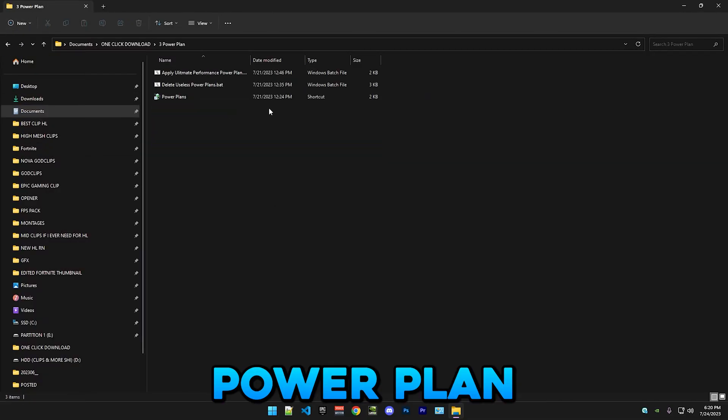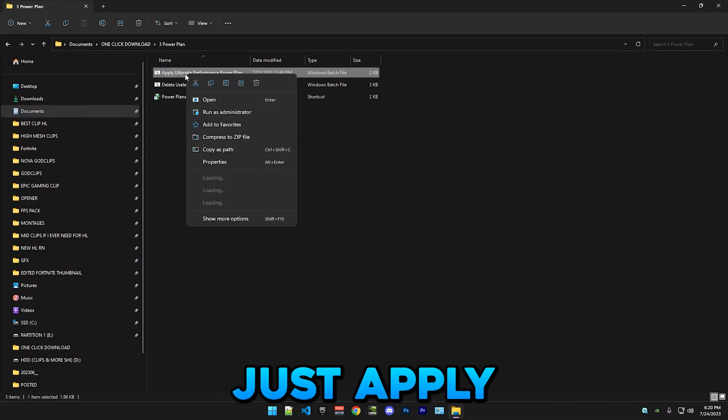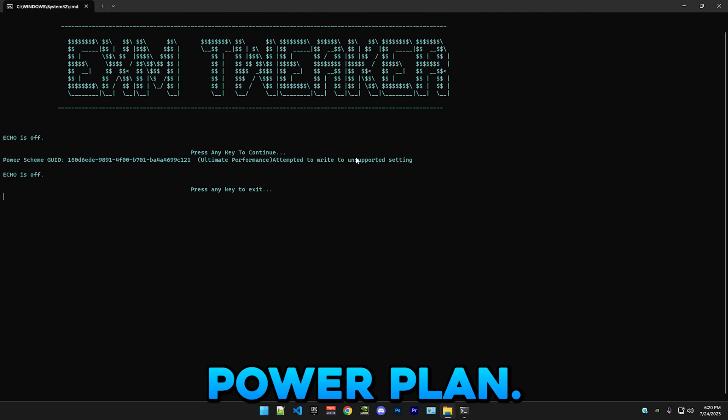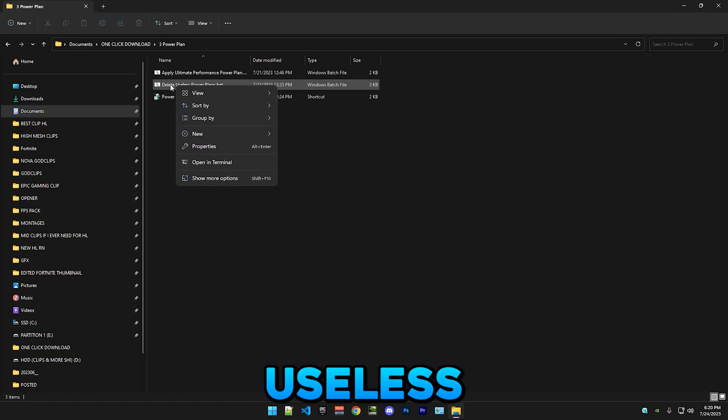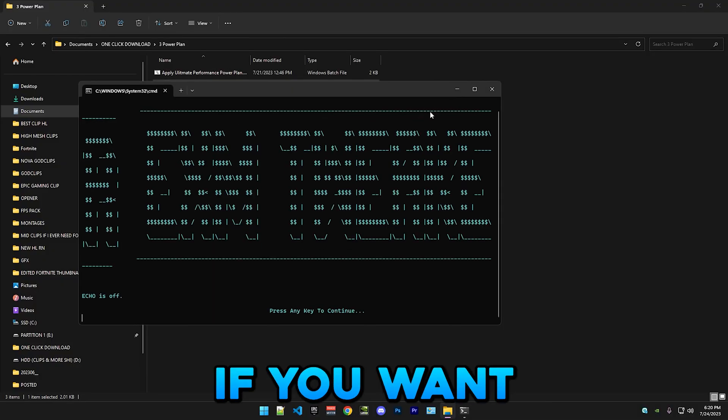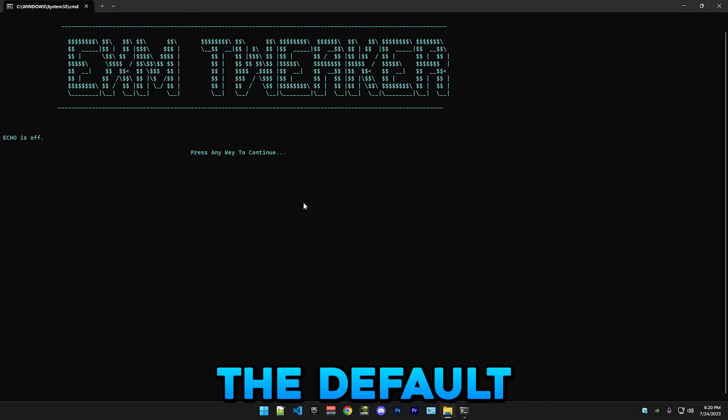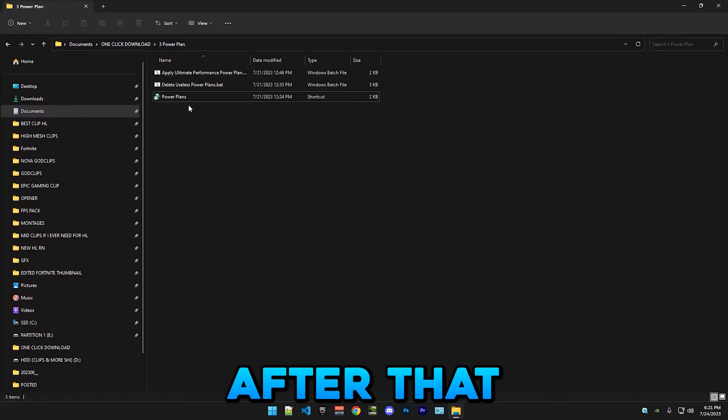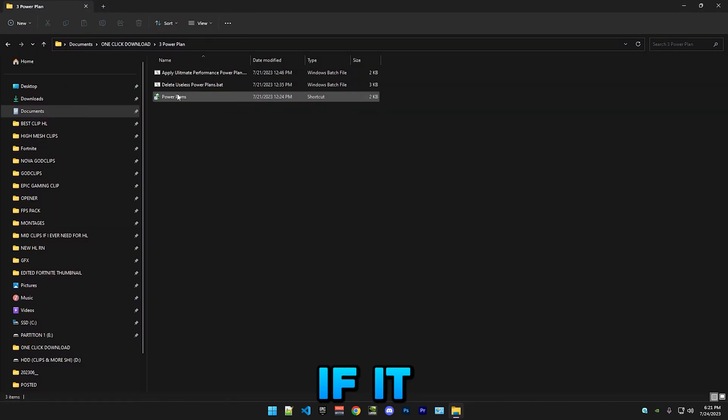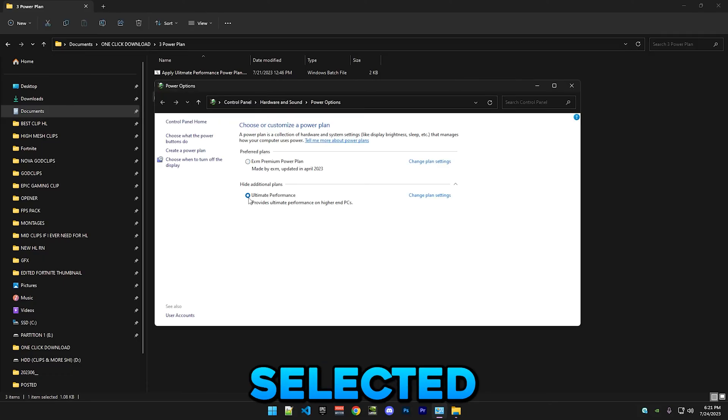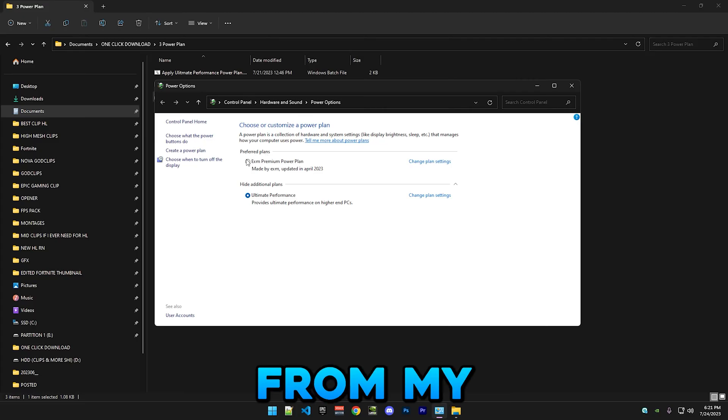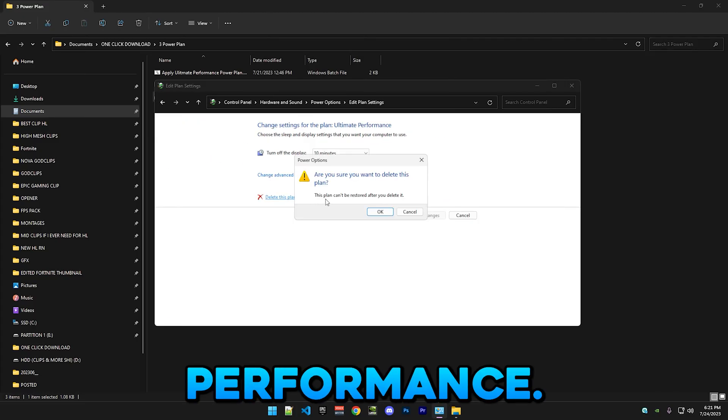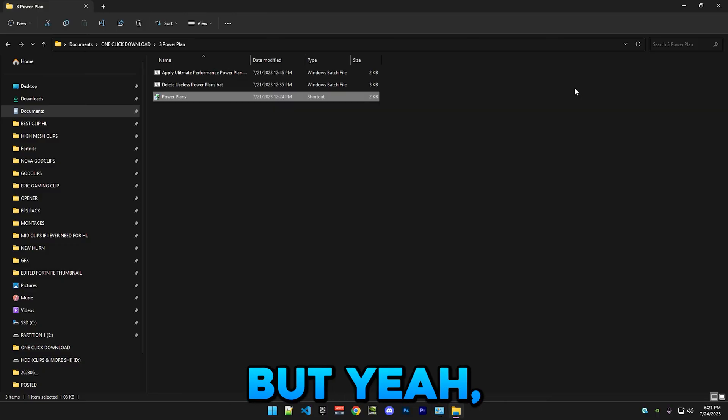Power plan - you'll do the same thing. You just apply the ultimate performance power plan. Delete useless power plans if you want to delete all the default power plans. After that, you can just check if it actually applied. Here's the selected one. Maybe delete the other plans. This power plan is from my tweaks, of course. It's better than ultimate performance, actually a lot better.